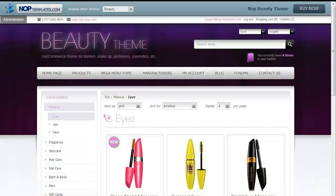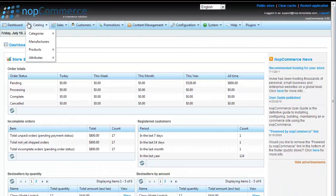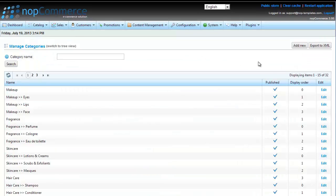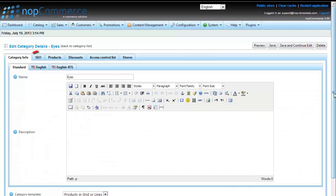To solve this we have to go to the Administration of NobCommerce. Click on Catalog, Categories and List. Find the category we like to change and press Edit. And then go to the SEO tab for that category.